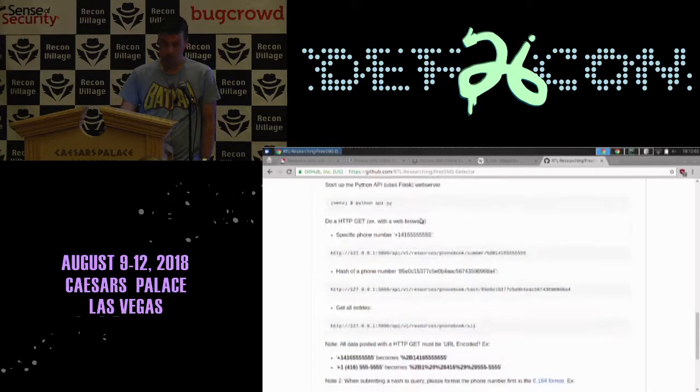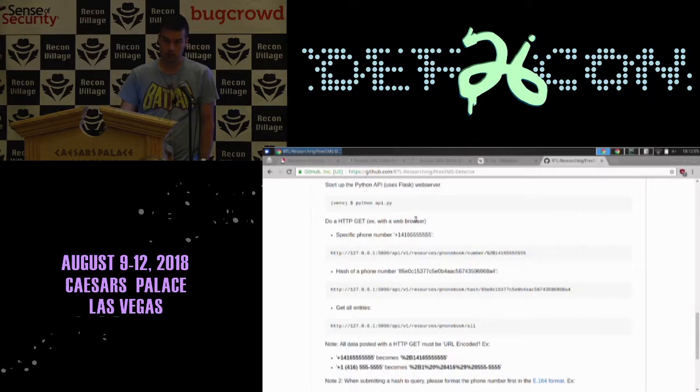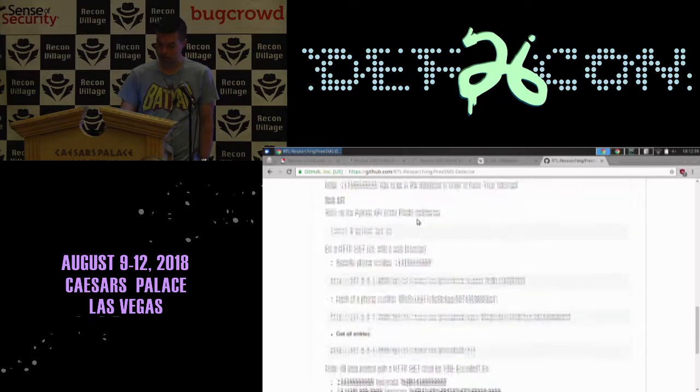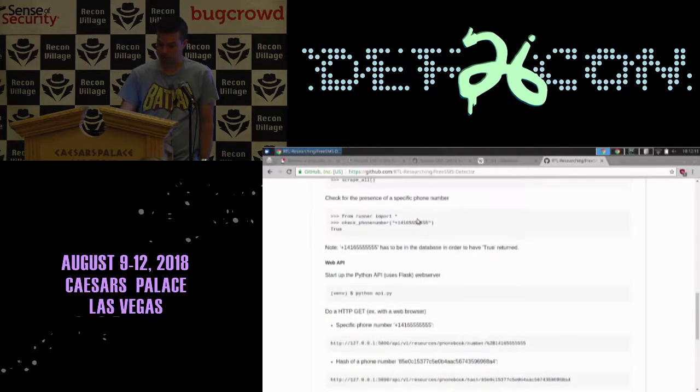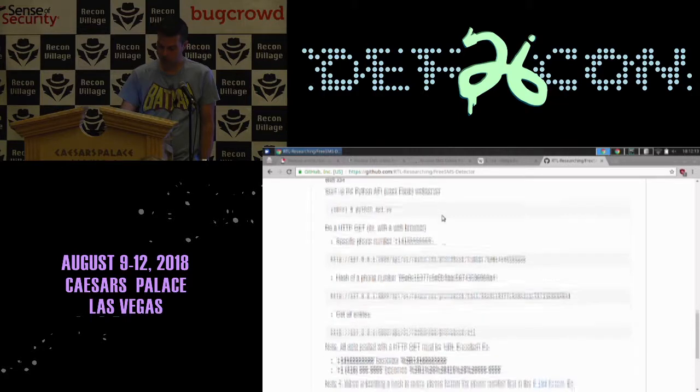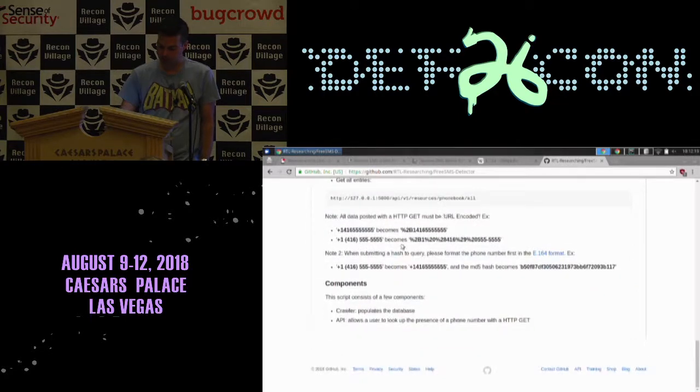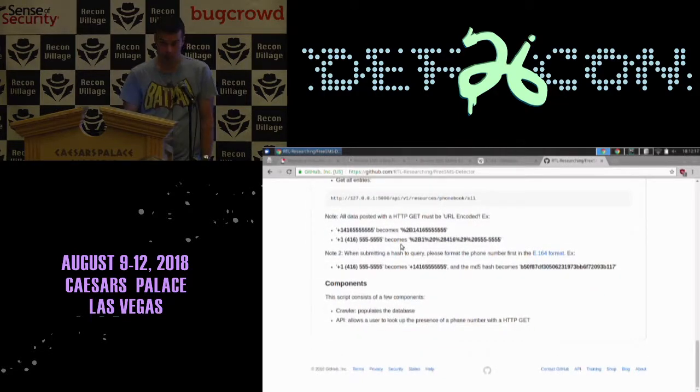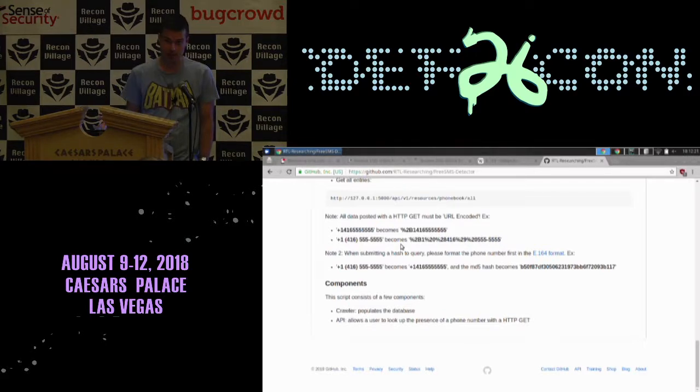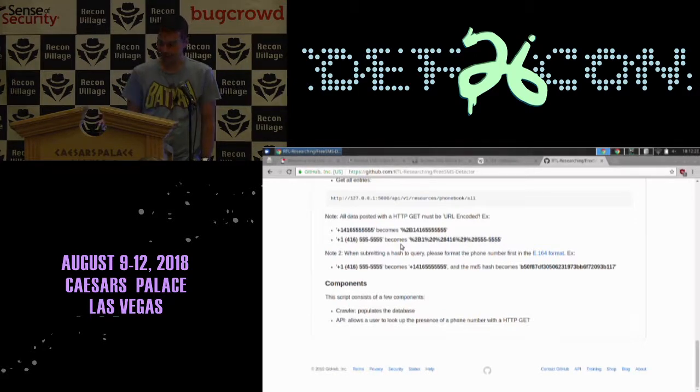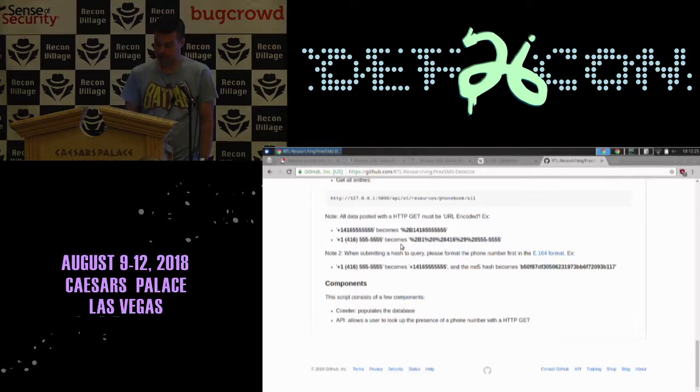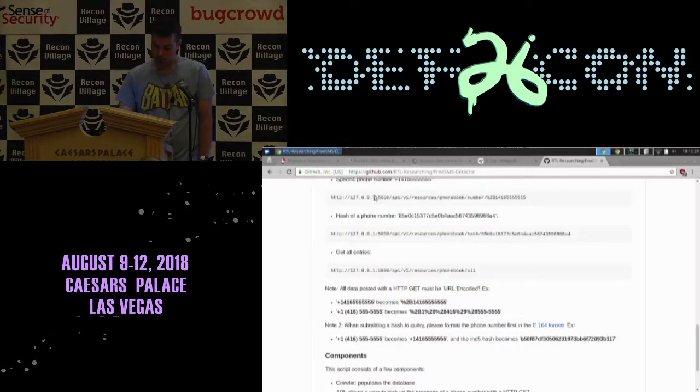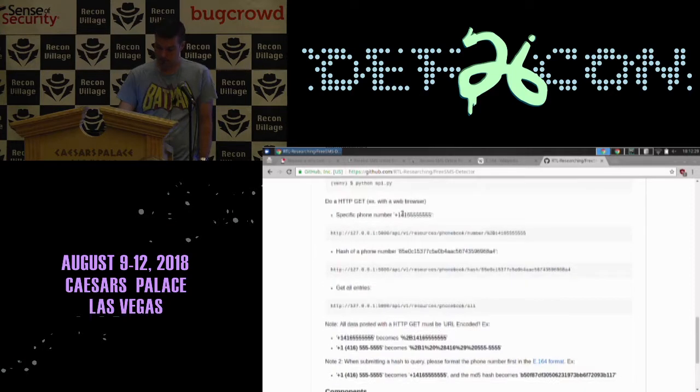We even had a little bit of time to put some basic documentation in there. It's based on Python 3. You can clone it. It's all on GitHub. The GitHub repo link will be available afterwards on the Recon Village website. There's two parts. You could run it yourself and provide an API to others, or you could run it yourself and not use the API, but just use the Python component. There's a crawler part and an API part.